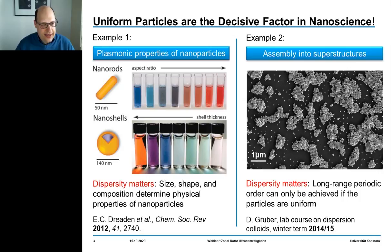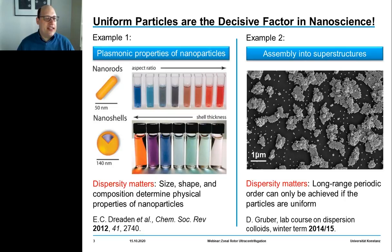Why is sorting of nanoparticles such an important issue in modern nanoscience? The properties of nanoparticles strongly depend on parameters such as size, shape, and composition.